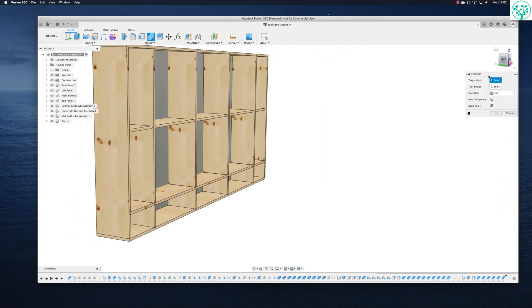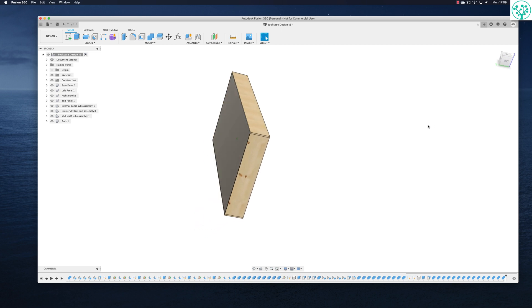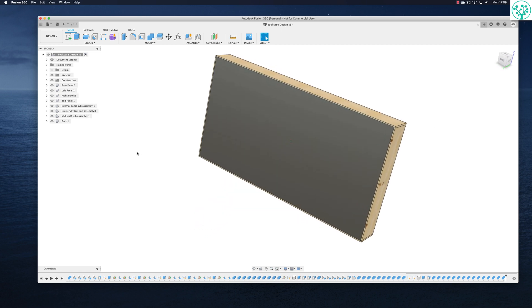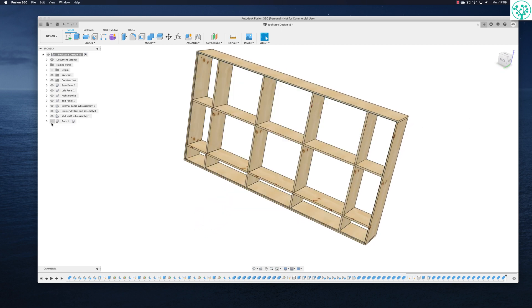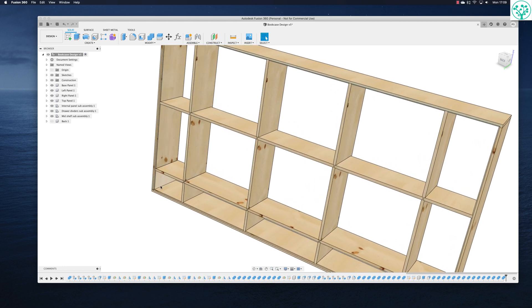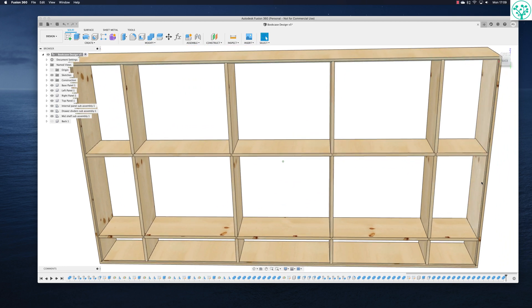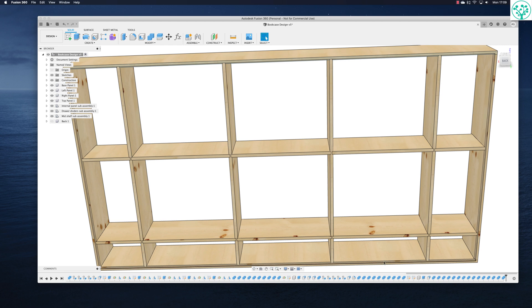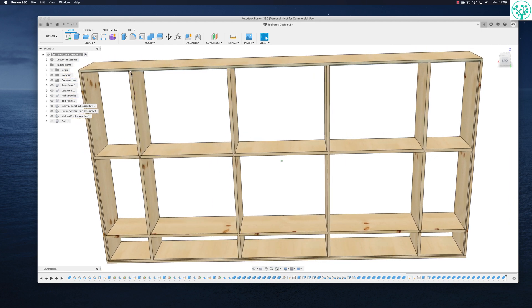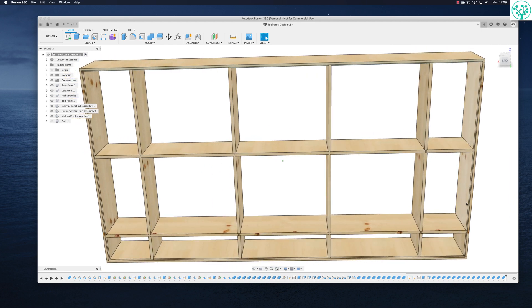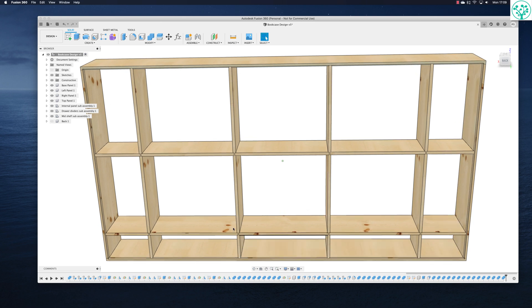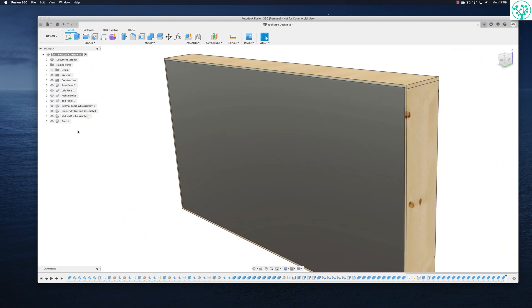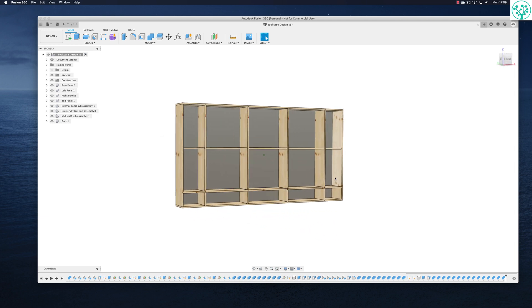There you go. So now we come in and we hide the back panel. Not only does it give us this nice rebate all the way around or this nice rabbit all the way around, it's also redimensioned all of these for us as well. So that works really well. So now we've got a back in our bookcase.